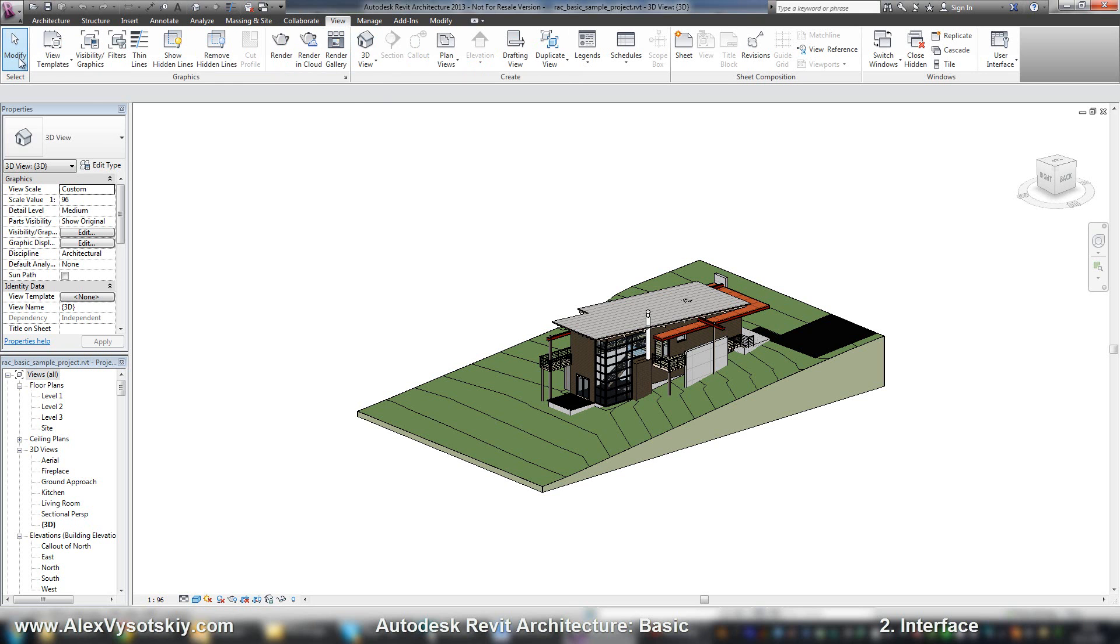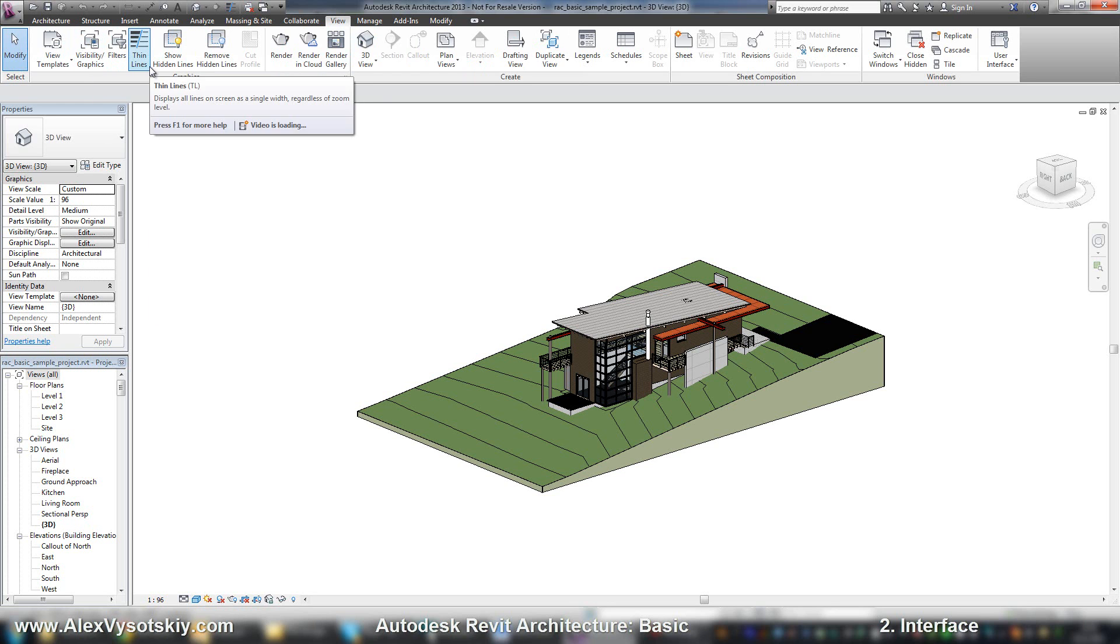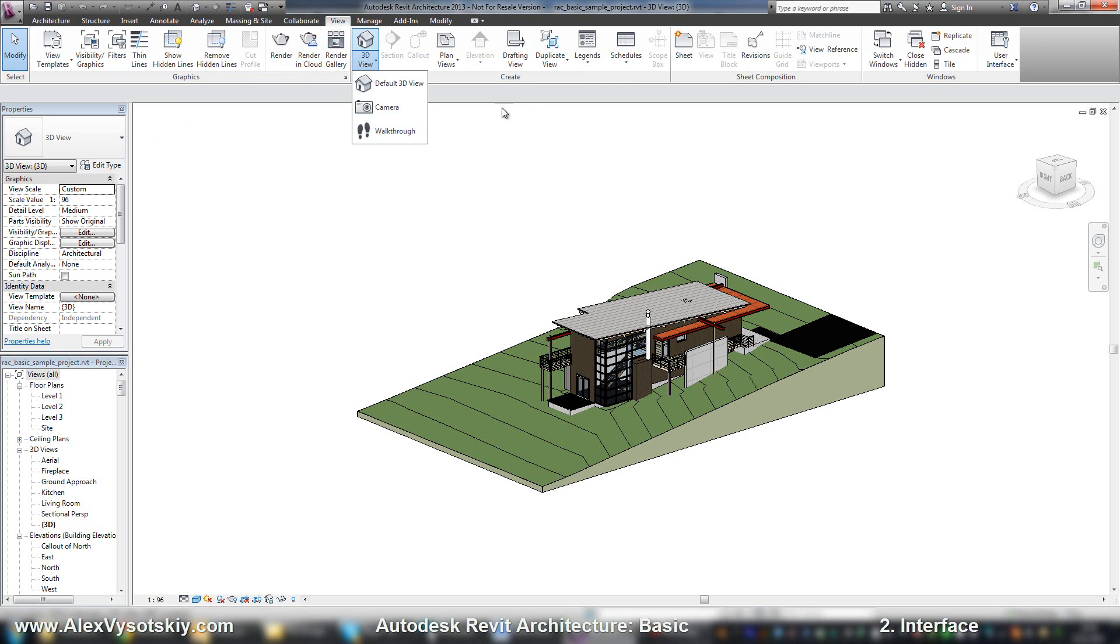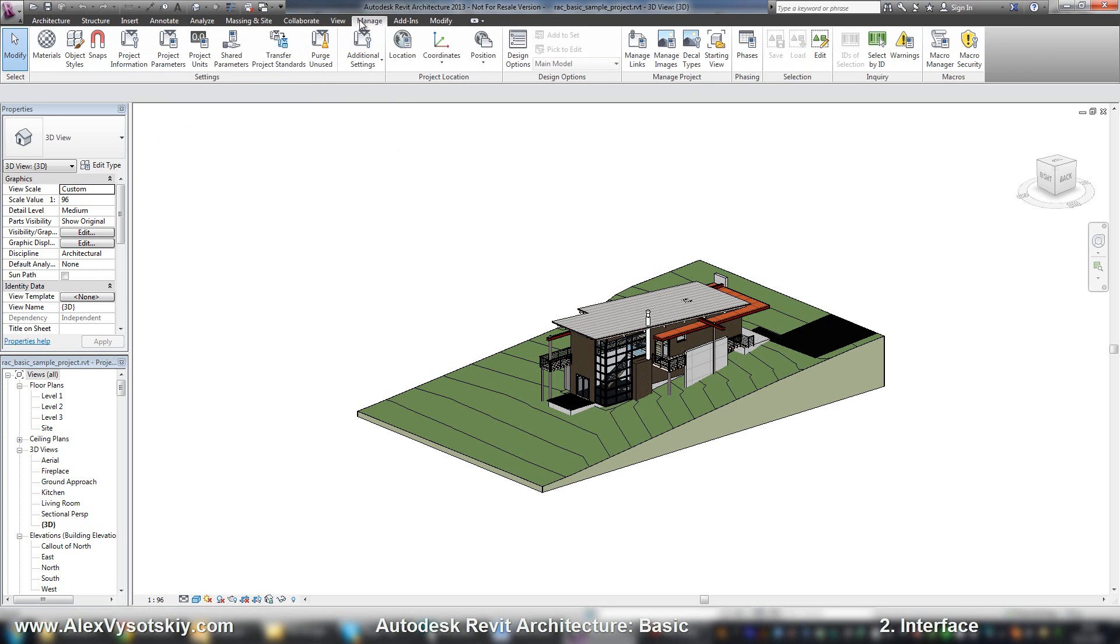The View tab has different tools to work with views, including turning on or off thin lines, rendering, creating new views, and creating sheets. The Manage tab contains main options to set up your project settings, project location, project units, and so on.